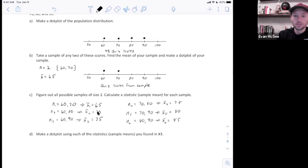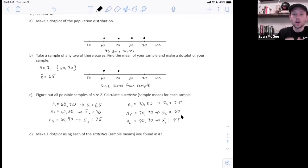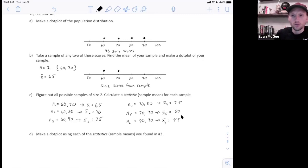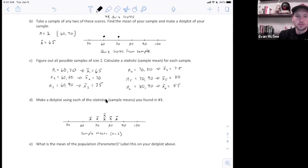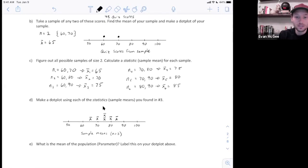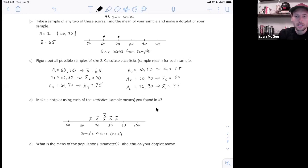Now I've calculated all of the sample means from the six different samples I could take from the population, and I'm going to plot these on a dot plot — that's going to be called a sampling distribution. A sampling distribution of a statistic is when we take all possible samples and plot a statistic from all possible samples. My first sample mean was 65, and I put an x-bar instead of a dot to re-emphasize that I'm plotting sample means. 70 is here, 75 appears twice so it's stacked, and then 80 and 85. This is called a sampling distribution of x-bar because I've plotted all the x-bars from all possible samples from the population.